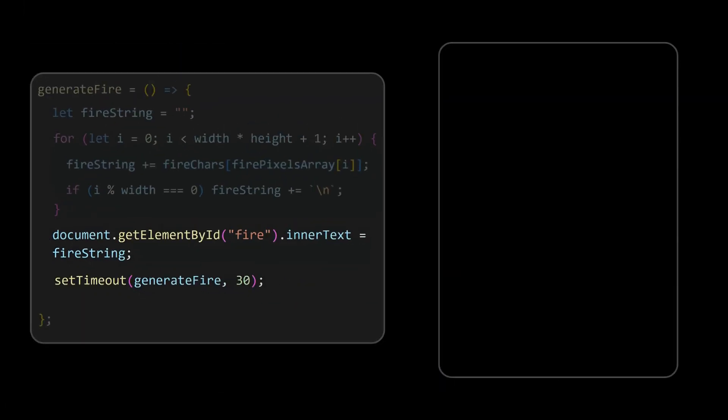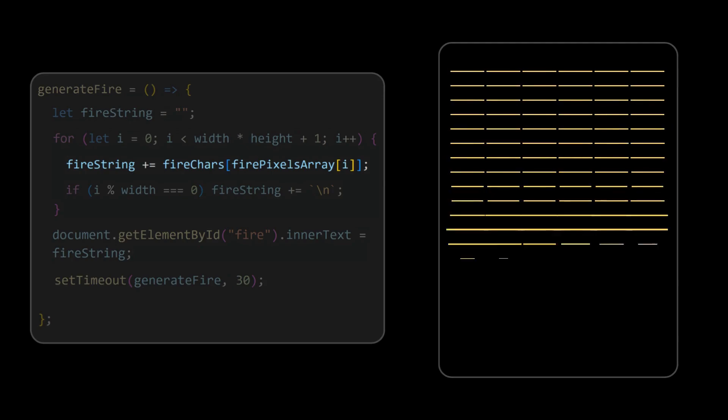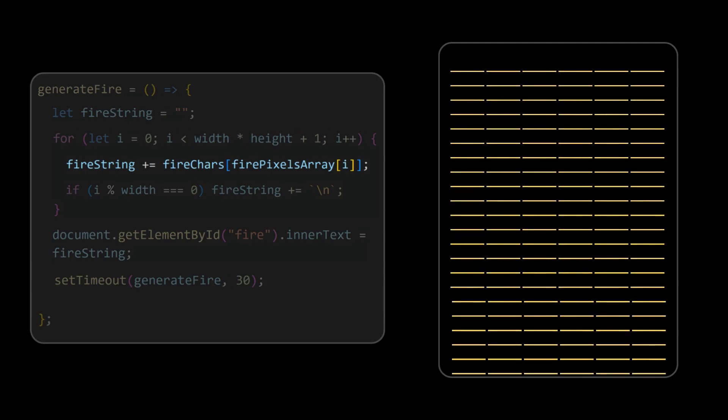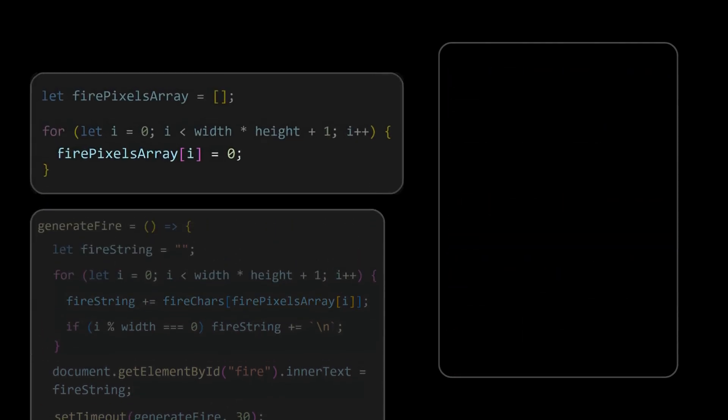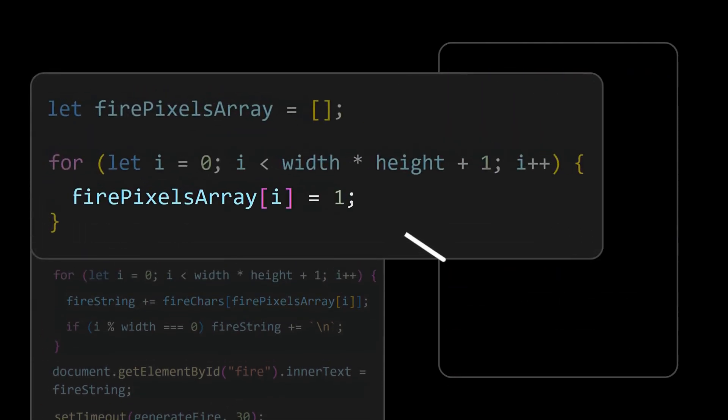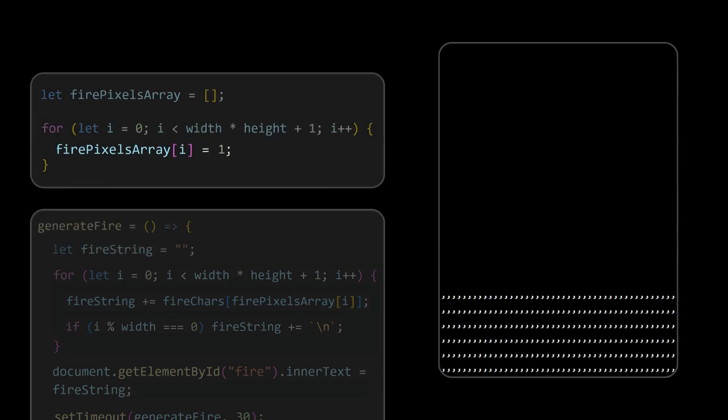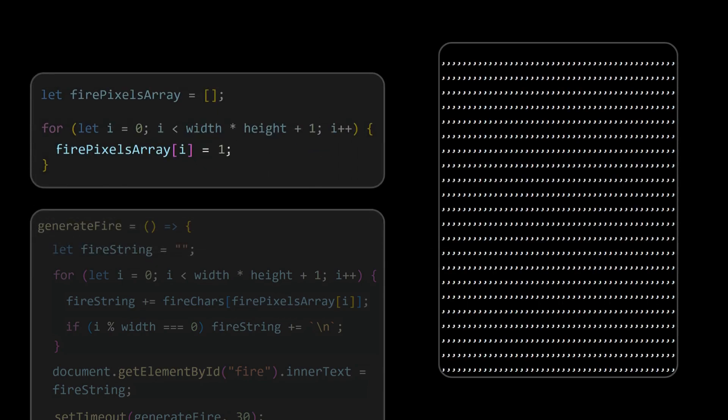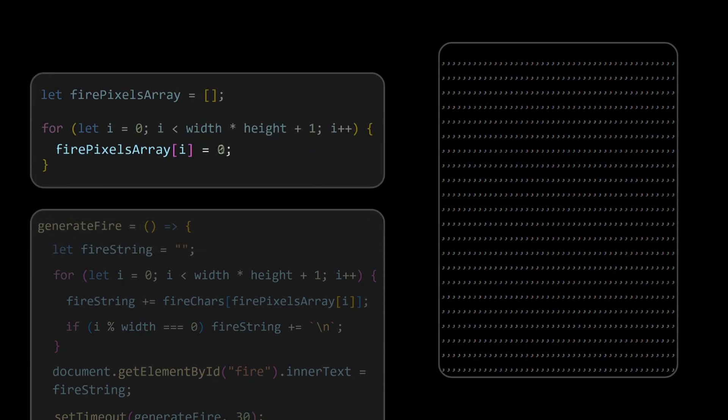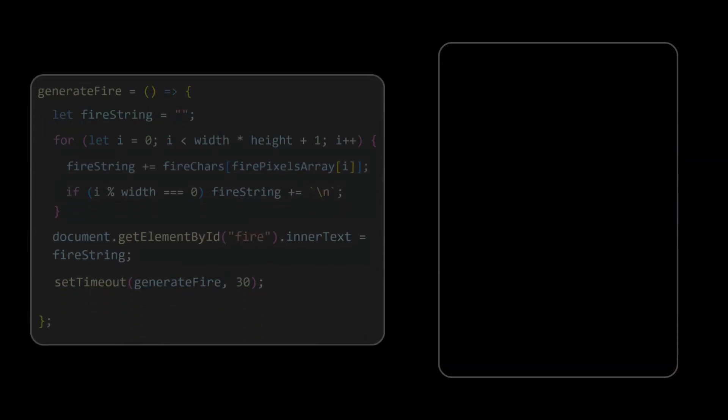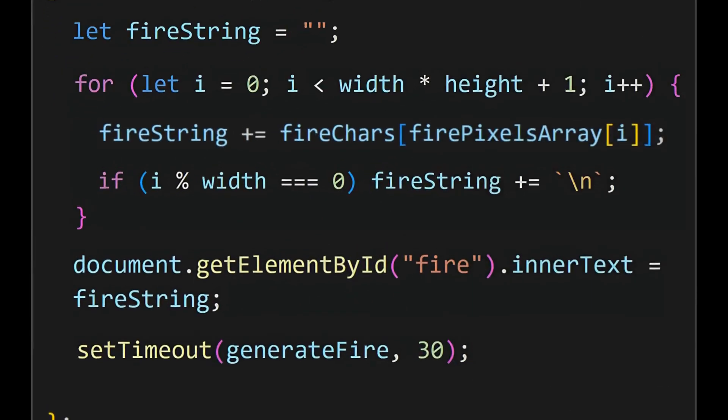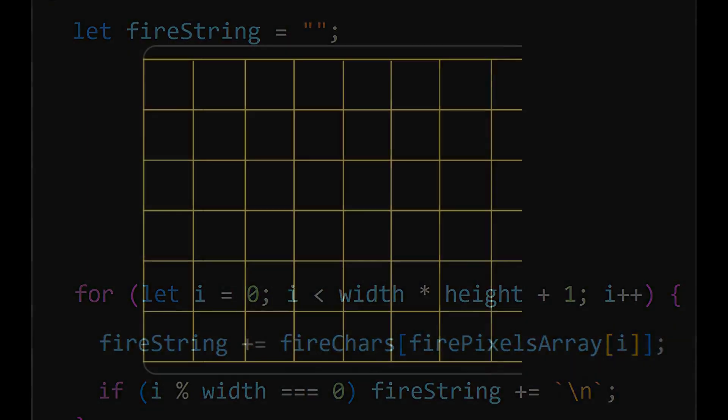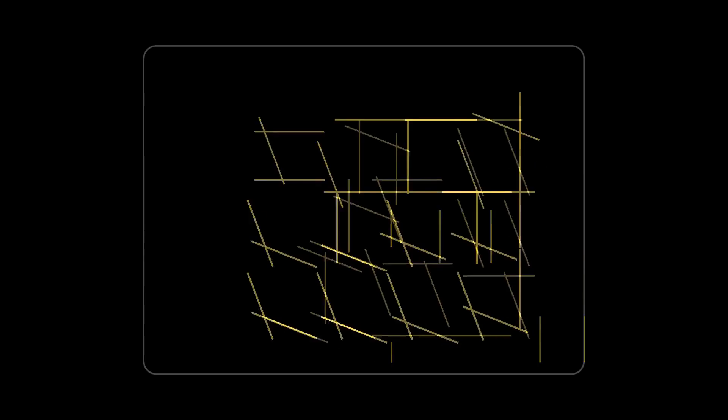But we cannot see any output here as we are just setting the fire string with default firepixels array. The container is filled with spaces. If you initially set the firepixels array values to the second index of the firechars, then the container is filled with commas. So to make this appear as the fire, we will make some changes. As the fire starts from the bottom we will first try to fill the last row. To make it simple, I am reducing the size of this grid.